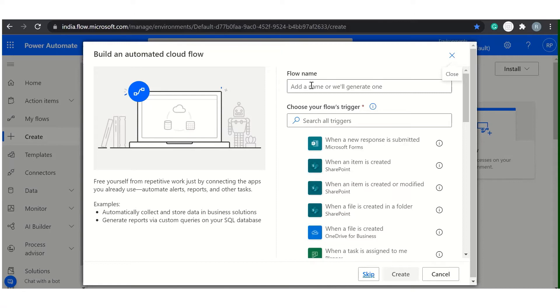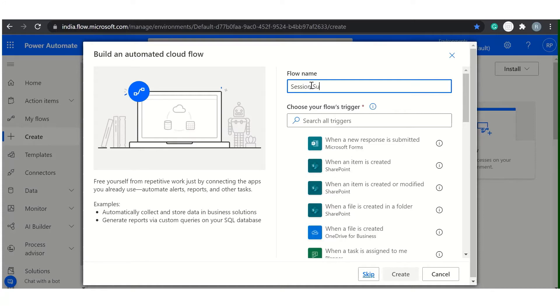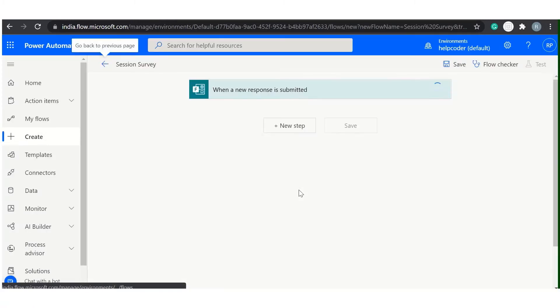Select or give name to your flow. Currently I am giving Session Survey, and you need to select trigger and click on Create.